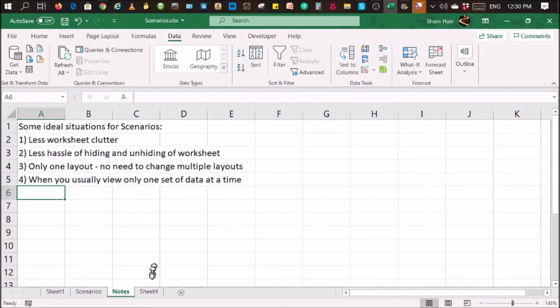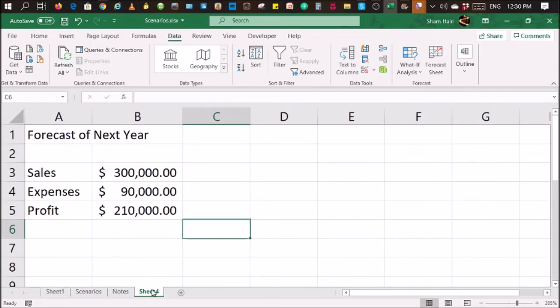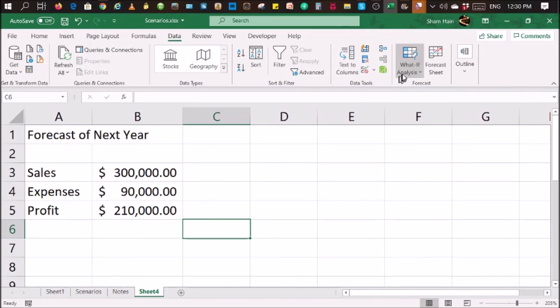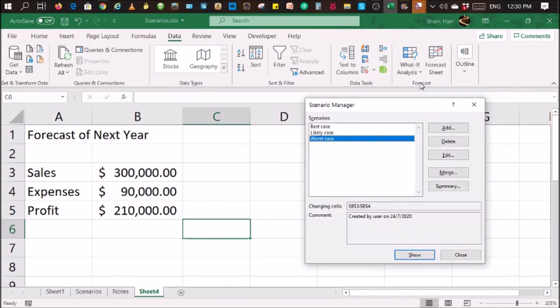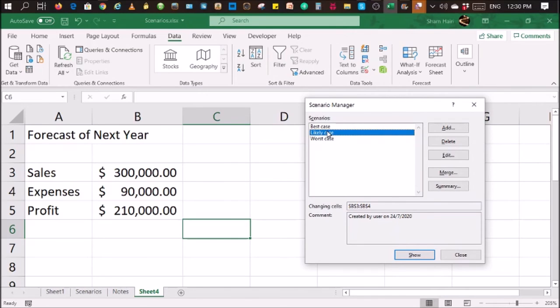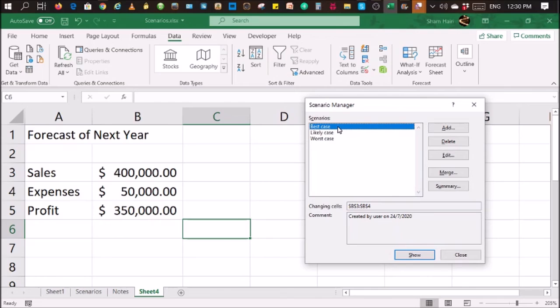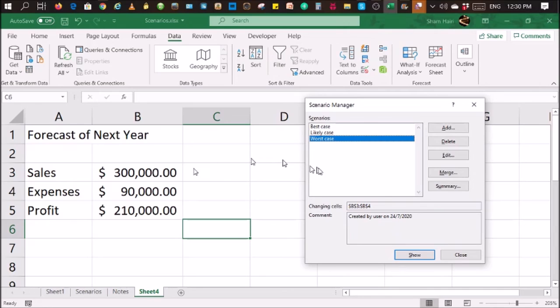Here's another simple example of what a scenario might be for. Forecast for next year, forecast sales, forecast expenses, and forecast profit. I've already pre-created the scenario, scenario manager over here. There you go. Best case, likely case. That's the likely case. That's the best case. And double-click on worst case. That's the worst case over here. That's another example just to show you that it's not specifically just for specifications of products.